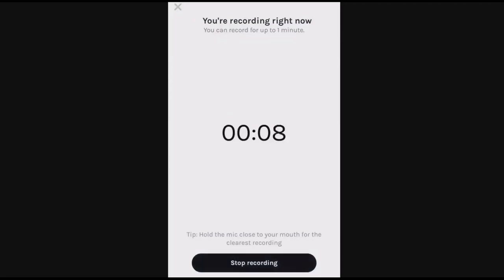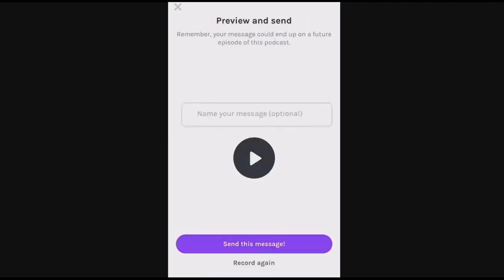Next, you will be asked to name your message. Please enter your name in this box so your instructor knows who has left the voicemail. Then, click the purple Send this message button.